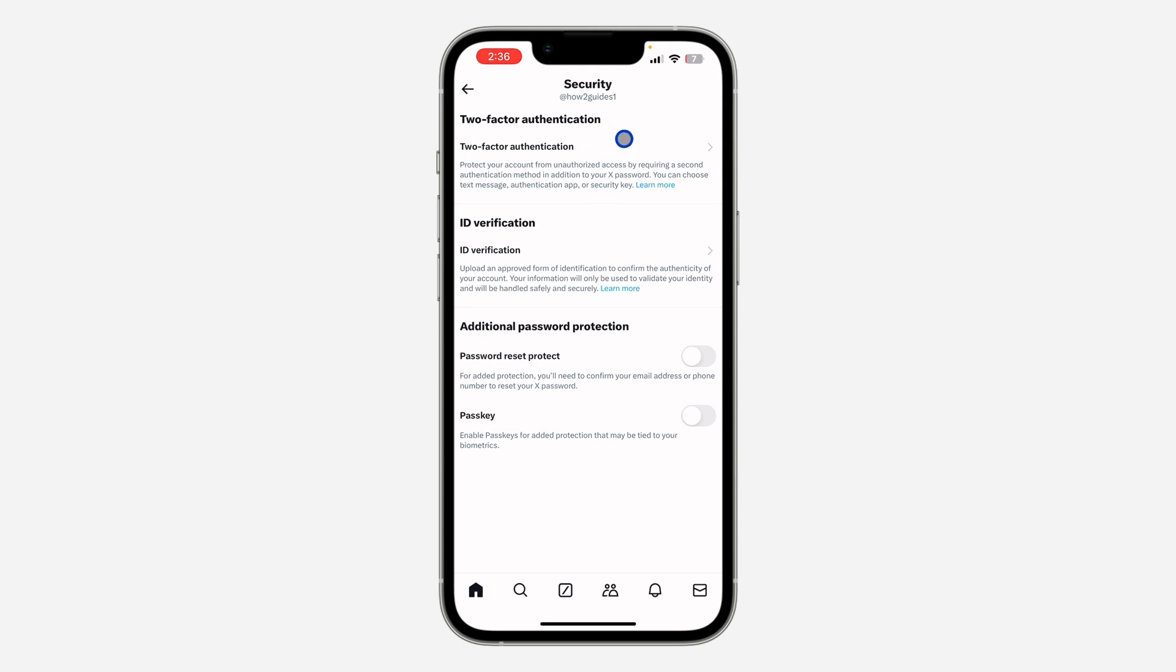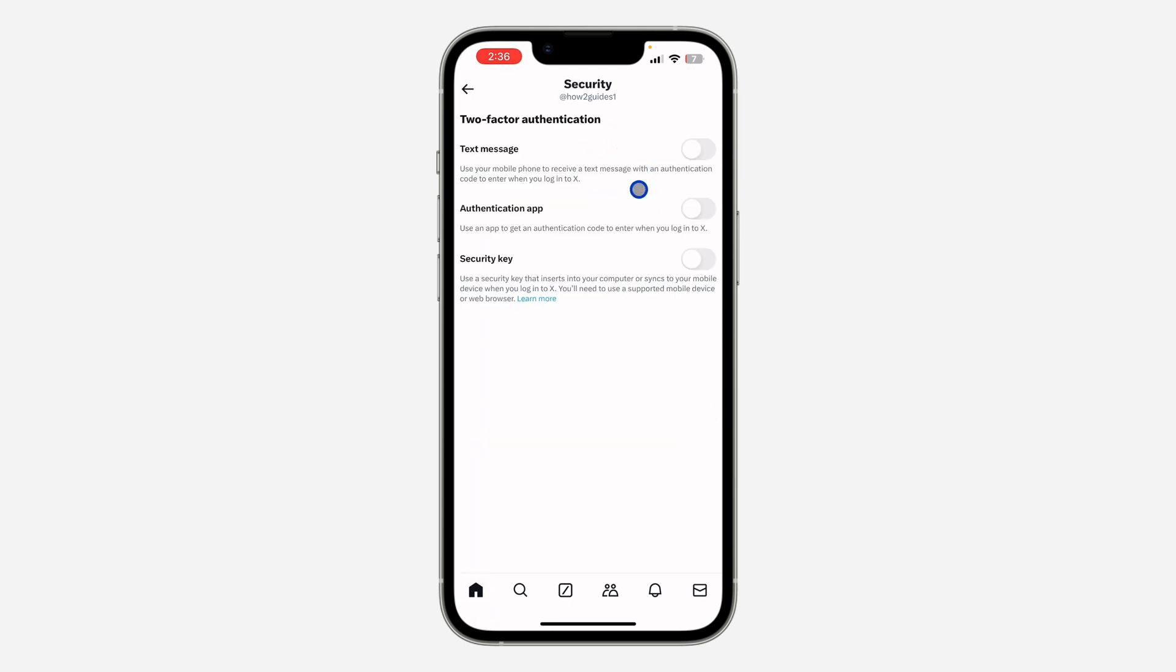In Security, select Two-Factor Authentication. Once you click on that, you can make use of any of these three options to enable two-factor authentication. So they can send you a text message anytime you want to log into your account.